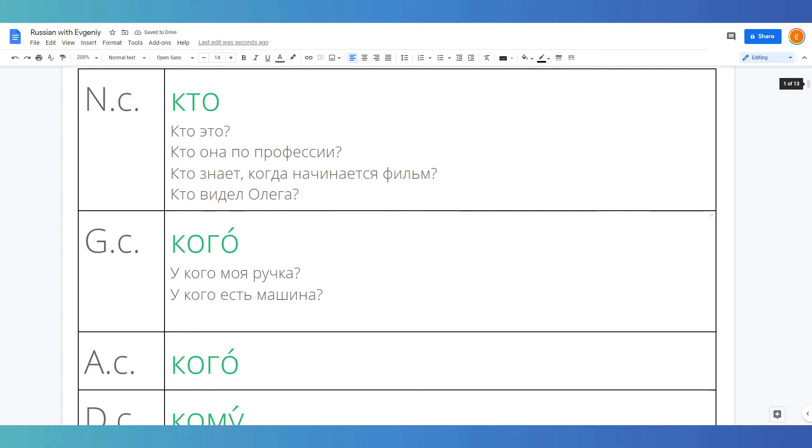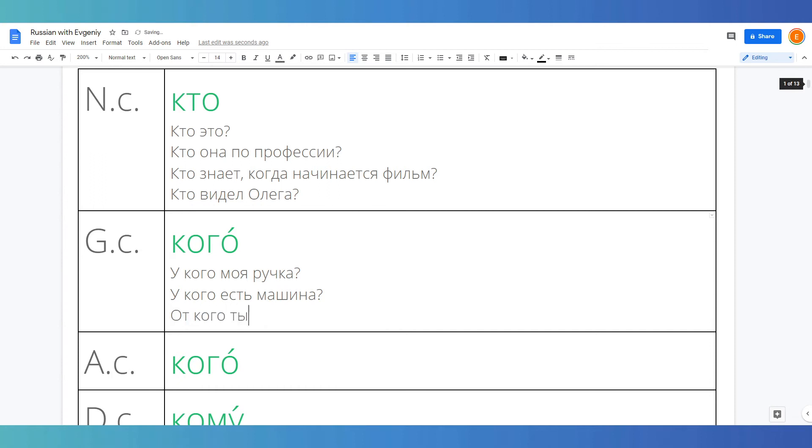Genitive case is also used after the word нет, or it is used after preposition от. For example, от кого ты едешь? From whom are you going or driving?